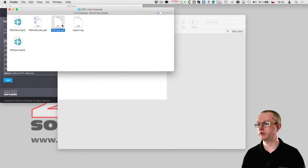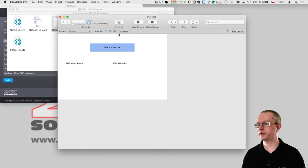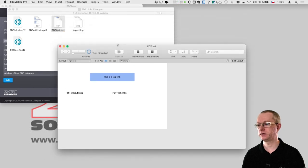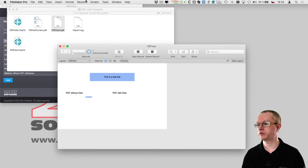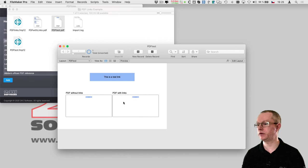I will take the original PDF and drag it to the first field. Now I will run the script and that will create a new PDF with the link added.